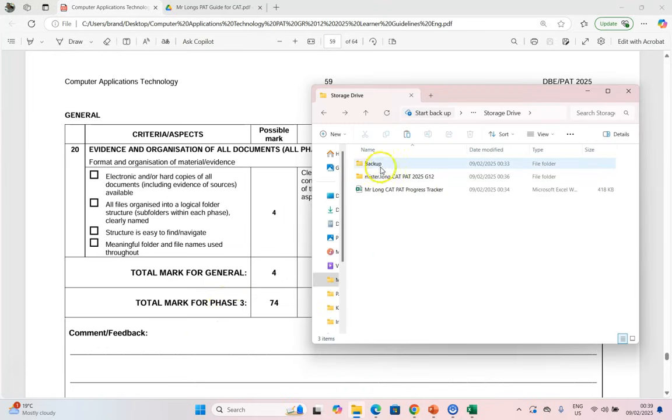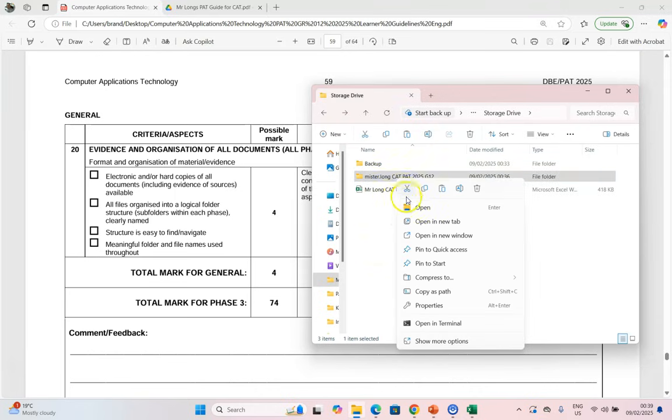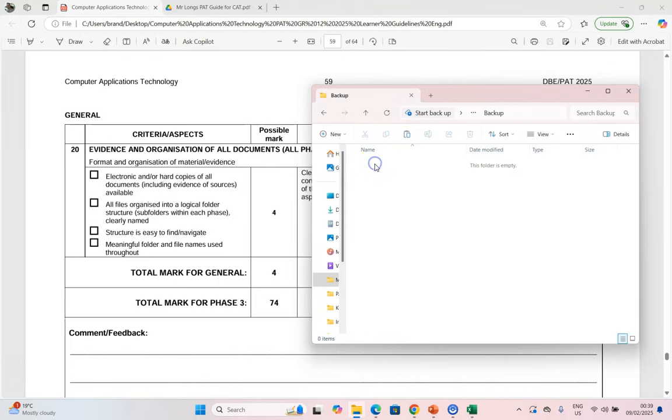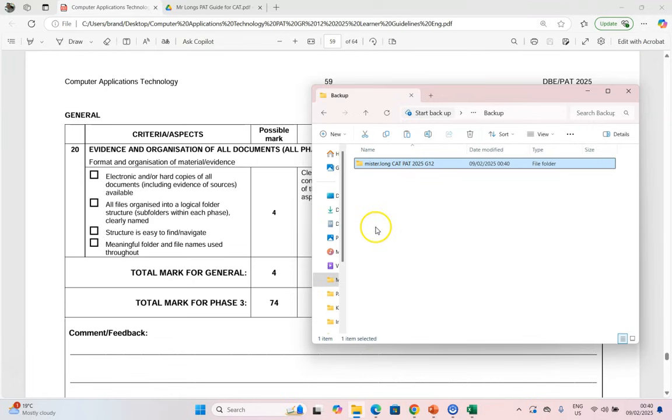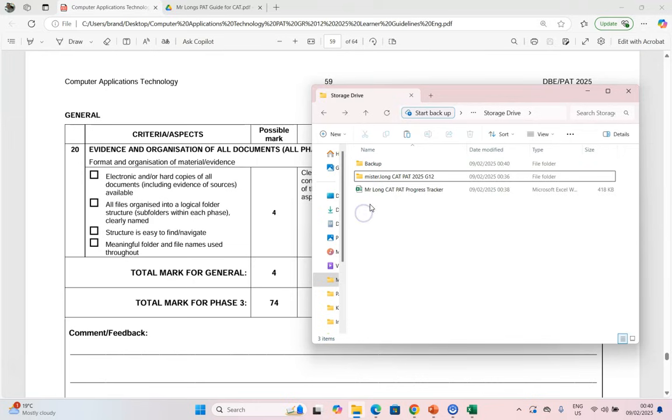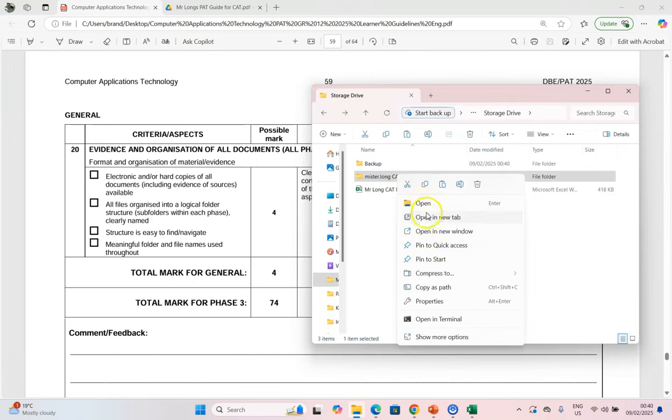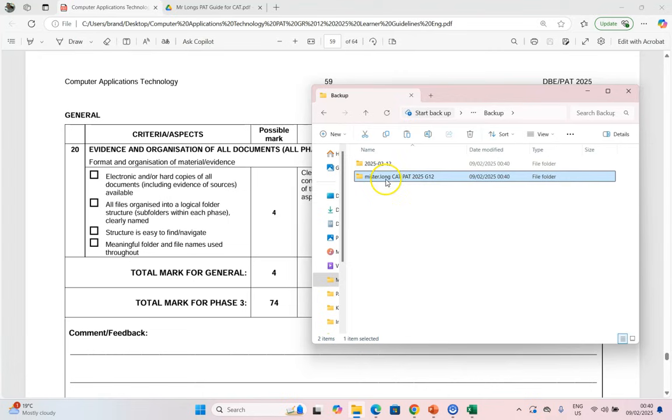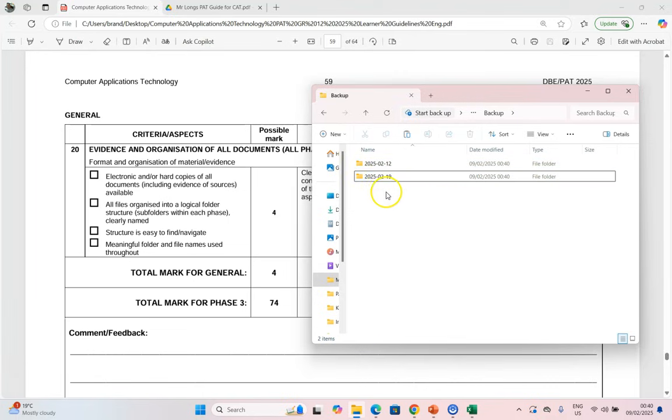Now just to talk about the backup folder, what I would do is after every couple of days that you've worked on the PAT, I would come here and right click on your folder and copy it. And then double click on the backup option, and then paste a copy of your folder over here. And then rename this to the current date. You can't use forward slashes in your file name, so use dashes instead, and let's say this is the 12th of February. Then the next time you've worked a couple of days on your PAT, you can make a copy, come to your backup and paste the copy over there and rename this one to whatever date it will be. Let's say it's the 19th, let's say you're doing it once a week.